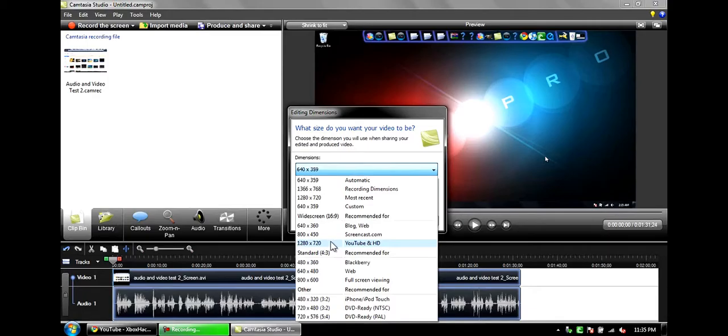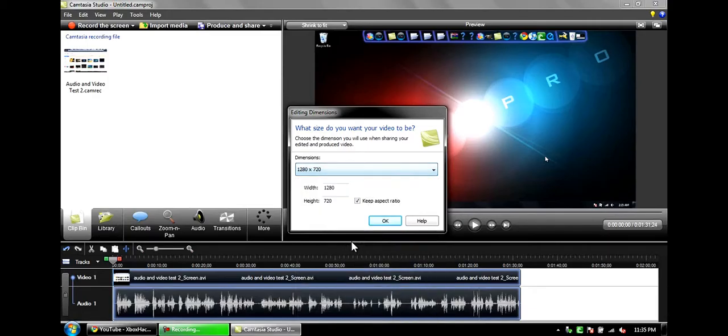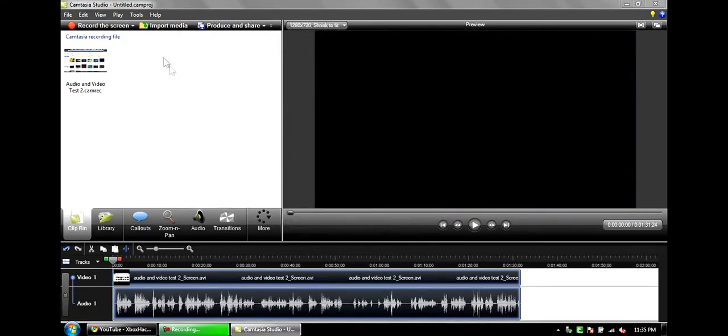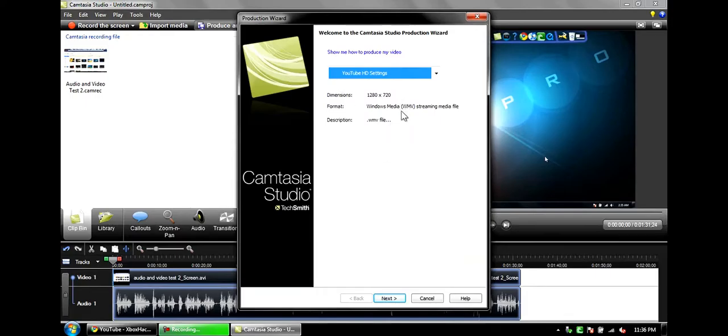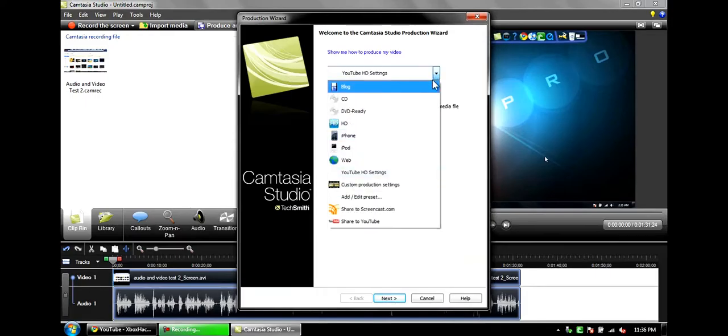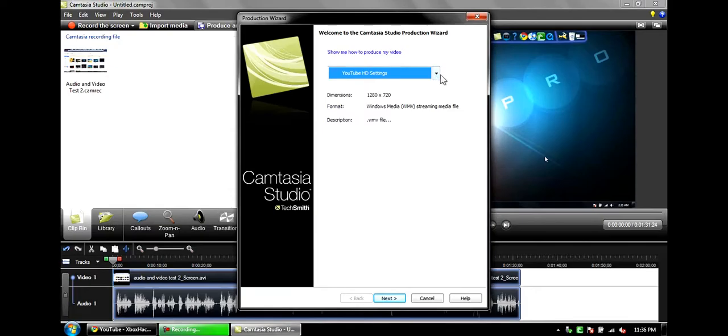1280 by 720 or YouTube in HD. I keep the aspect ratio off. Go to produce and share, YouTube HD settings. It's Windows Media Video. I don't know the exact stuff for that, but I'll probably make another video for that for you guys later.